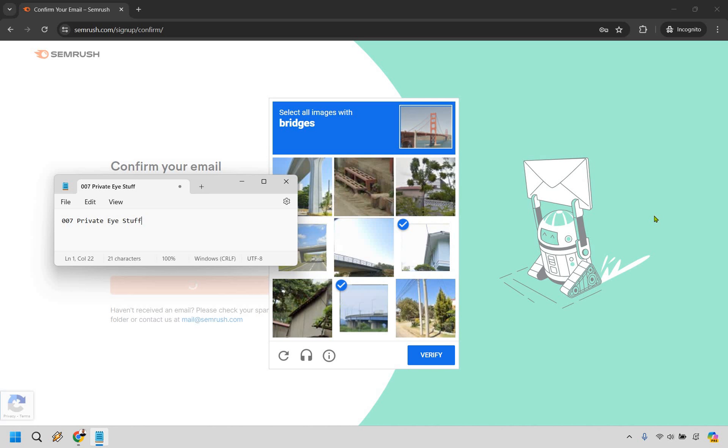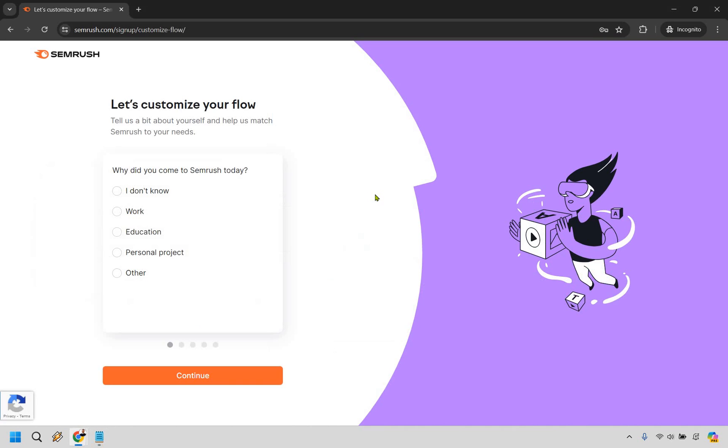What's going to happen is that it's going to send you a verification code to the email that you used. Make sure you go in there and confirm it, and then click on the confirm button. Once that's done, I'll see you in the next page.